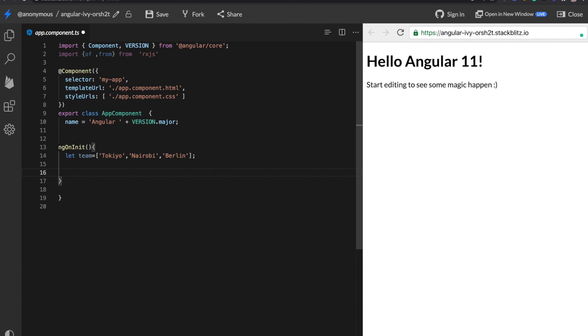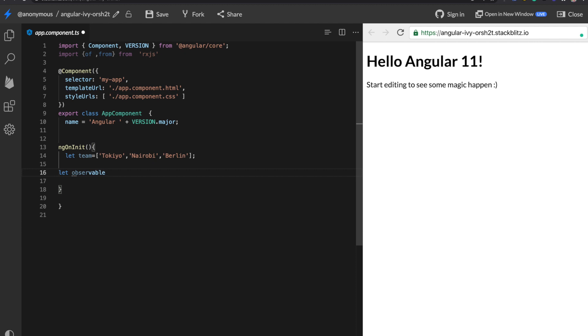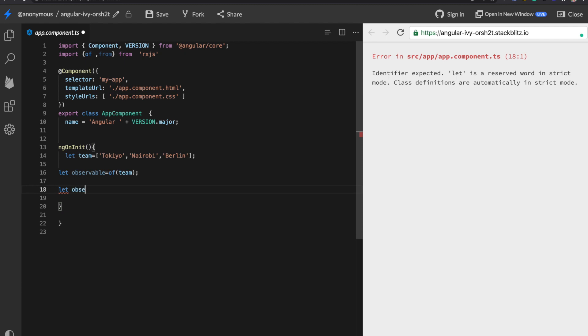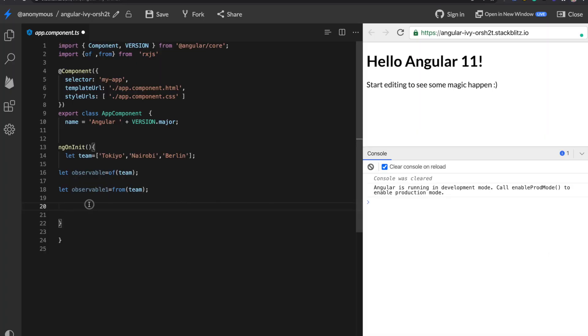I'm going to create two different observables. The first time I'll use 'of' and pass the team array into it. The second time I'll use 'from'. Both are static methods, so you don't have to create any object — you can directly invoke them. Now you have two observables. Remember, an observable does not start until you subscribe — subscribe is the starting point. I'll add a console.log to show the output.